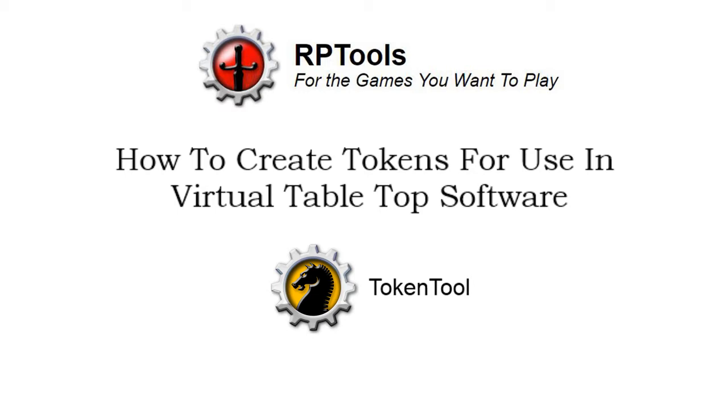So that tool is called TokenTool. And for anyone who plays in places like maybe Fantasy Grounds or Roll20, you'd probably be aware that you need little tokens to display on your virtual tabletops. Or you might even be playing at a physical table and wanting to create some physical tokens. This is a piece of software you can use to do that, so let's jump over and have a look.